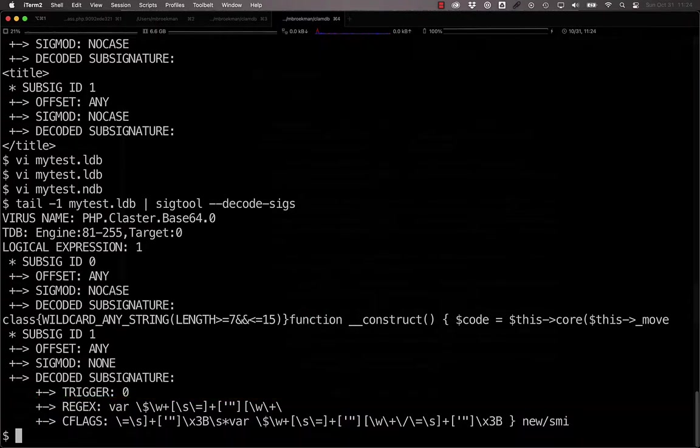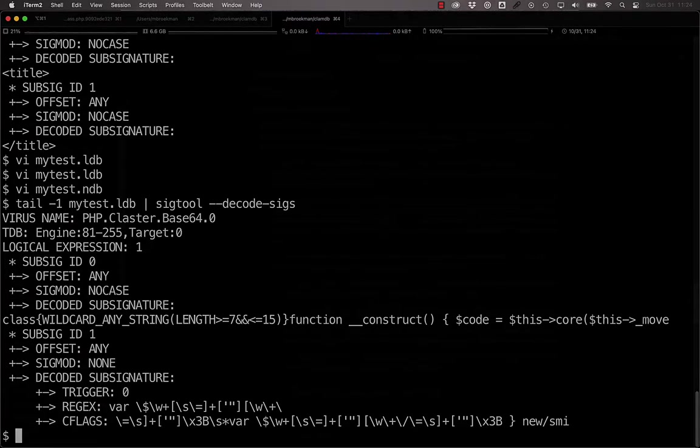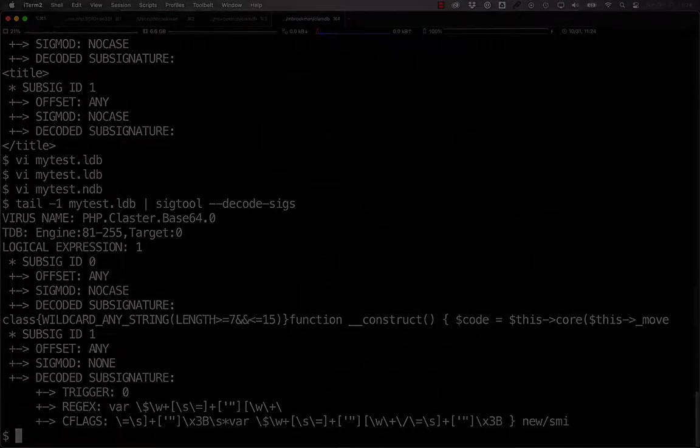Hopefully this illustrates the power of logical signatures and will encourage you to dive deeper into the full power and functionality that ClamAV has in its signature format. In the next video, I'll go over how to handle false positive cases and whitelists. Thanks for watching. Hit the like button if you found it interesting or helpful, press subscribe if you want to be notified when a new video goes live, and leave a comment if you have a question or feedback. See you next time.